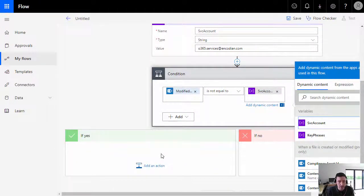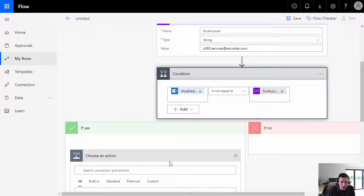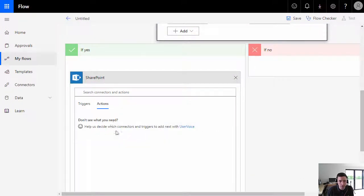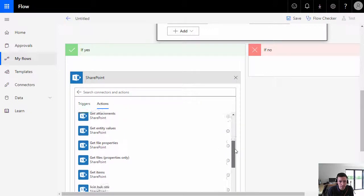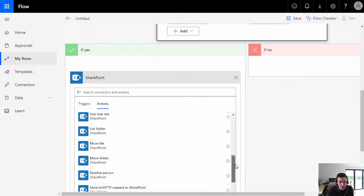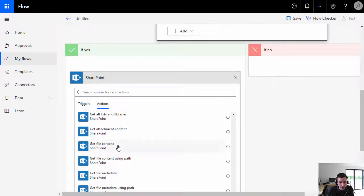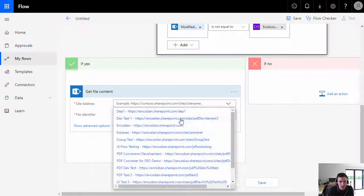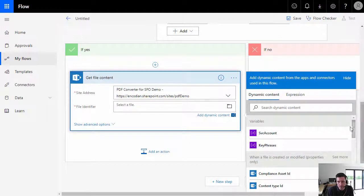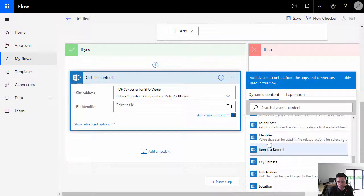We're now going to continue configuring the flow in the 'Yes' branch. The first action is to go and get the file from SharePoint, so we'll add 'Get File Content.' We'll pass in the identifier of the file we got from the trigger action — let's scroll down and we should see the identifier there.